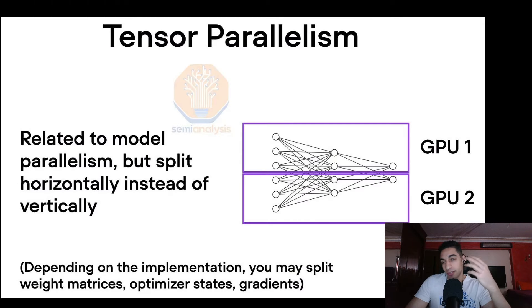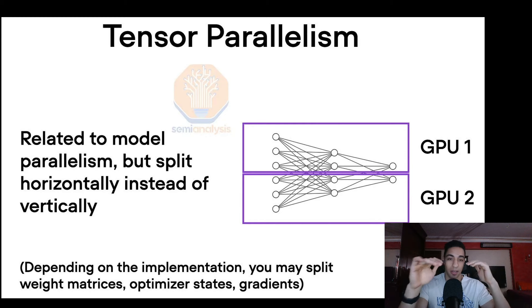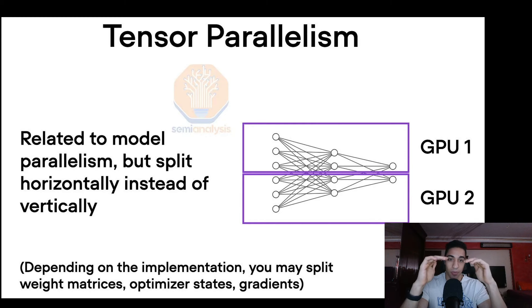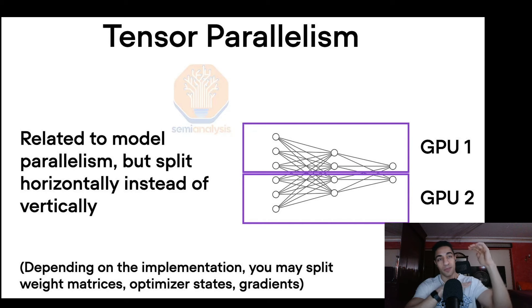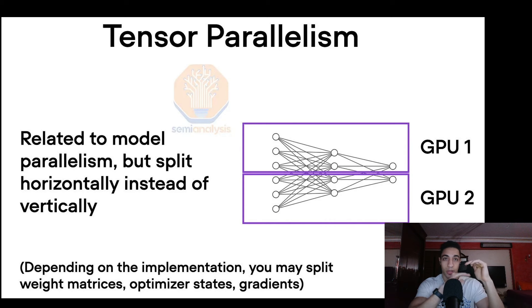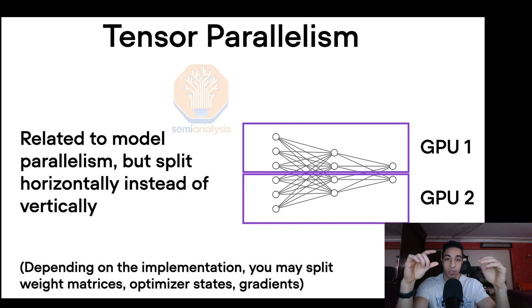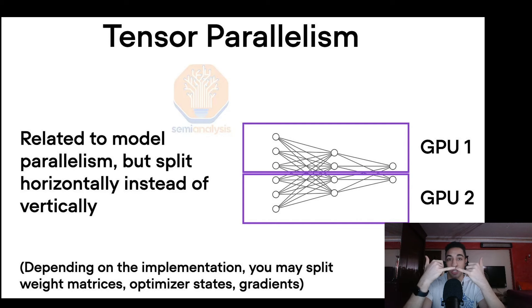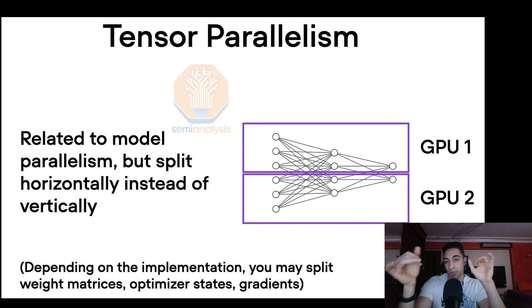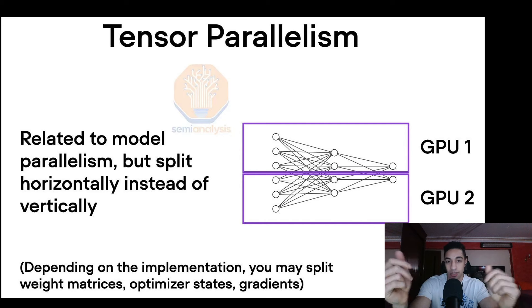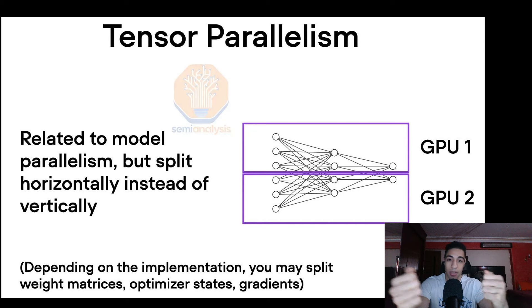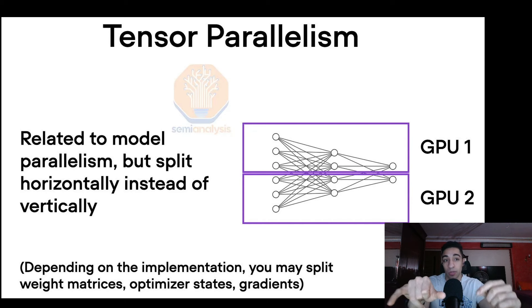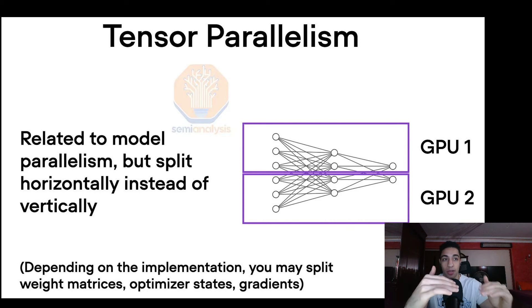Second is tensor parallelism, which divides the tensors or weights within a tensor into smaller tensors. Imagine a 4x4 tensor—you would send the first, second, third, and fourth section of rows into different GPUs, do the calculations, then combine them. This requires the most amount of communication, so it's useful to do it within a single H100 server, which is a lower level than a single island.